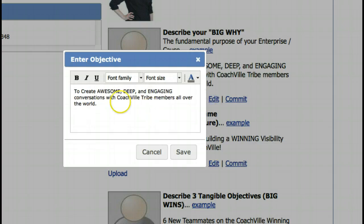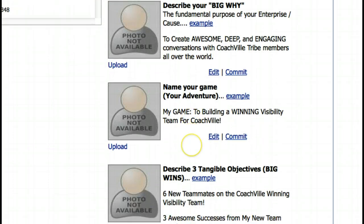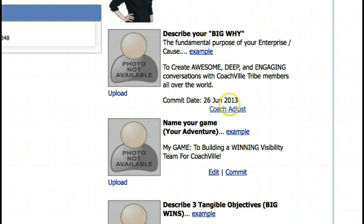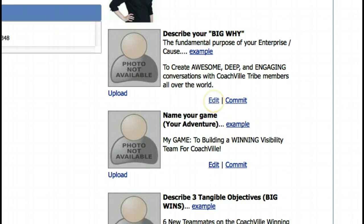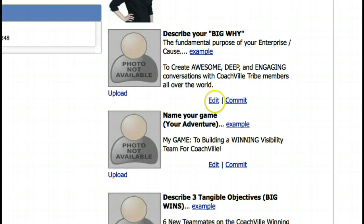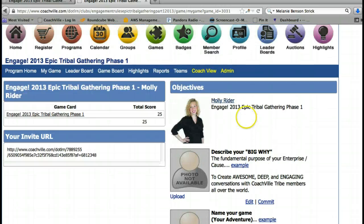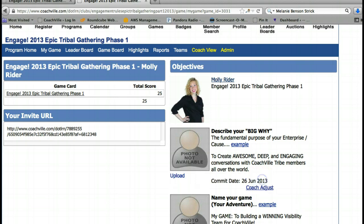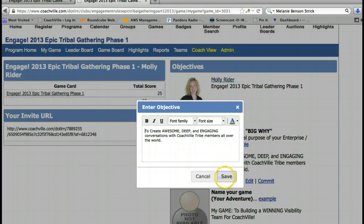You can click edit, make any changes, and then hit save. If you create one of these and hit commit but it looks bizarre or you want to make changes, just hit 'coach adjust.' Hit coach adjust and you can go back and edit. So don't worry if you hit commit and suddenly feel like you can't edit it anymore — just hit coach adjust and you can go back and edit your answer, change it, and then hit save.